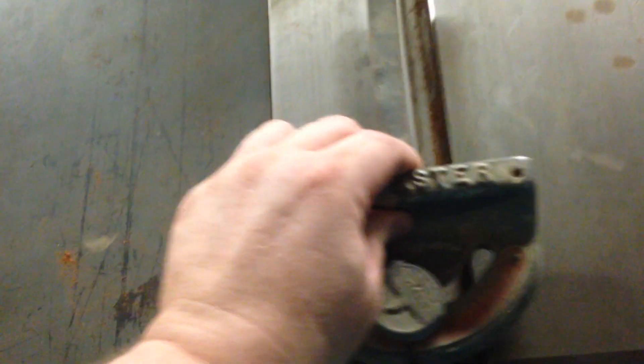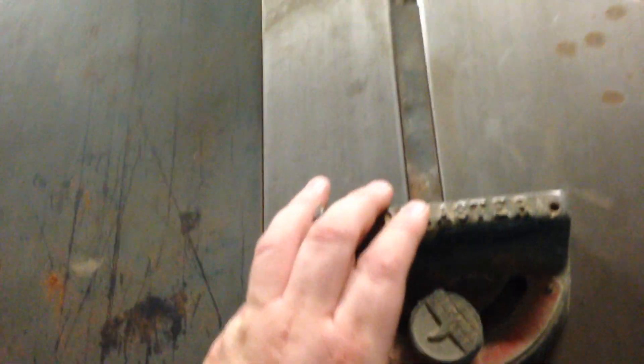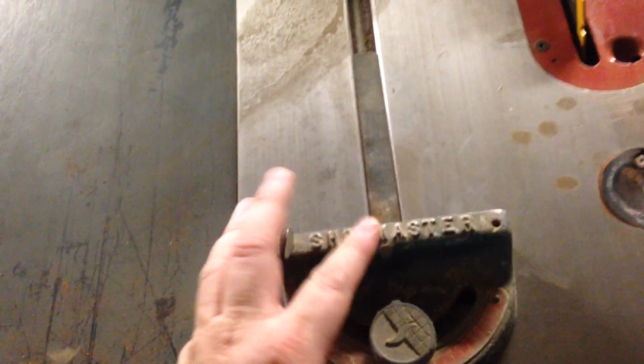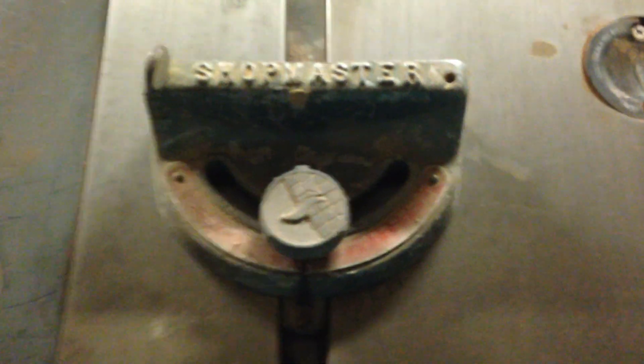And just for grins and giggles I walked over to the table saw here and if the factory one has more wiggle in it I won't be surprised.